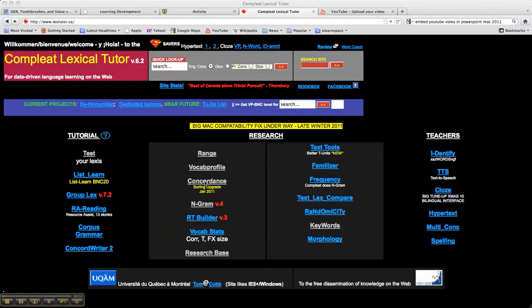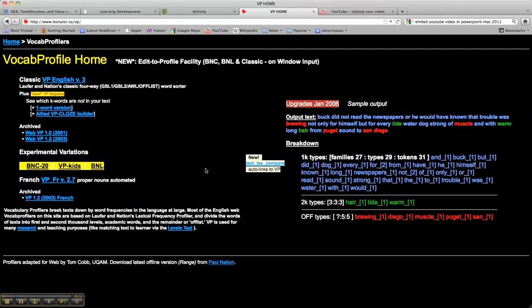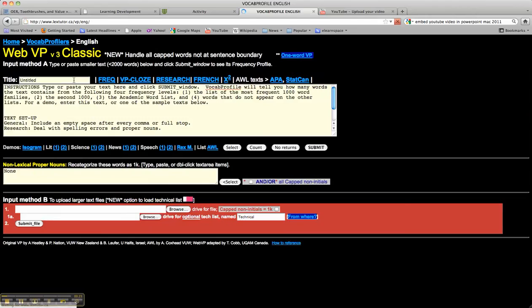The tool that we'll look at today is called Vocab Profile. So if we just go inside here, we can see at the top is the Classic Vocab Profile, English version 3, which we'd like to go into to analyze English text.